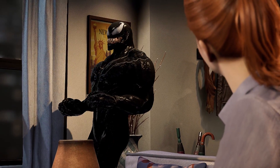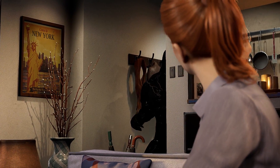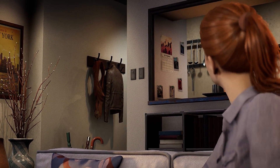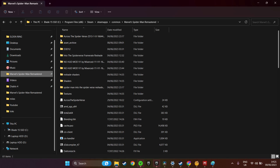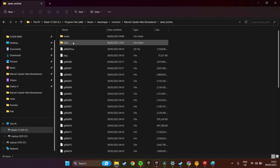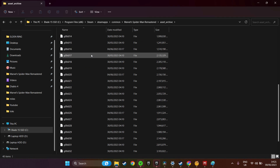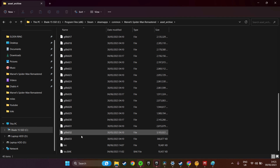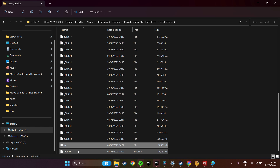Step one: find your Spider-Man installation folder — this is the place you installed Spider-Man on your PC. Now go into the ACID Archive folder and delete the TOC and BACK files.